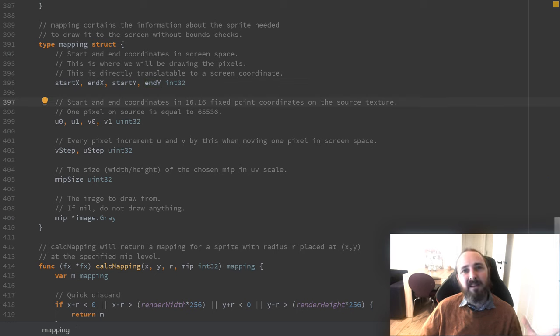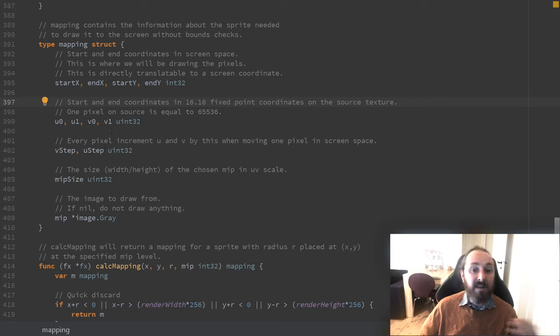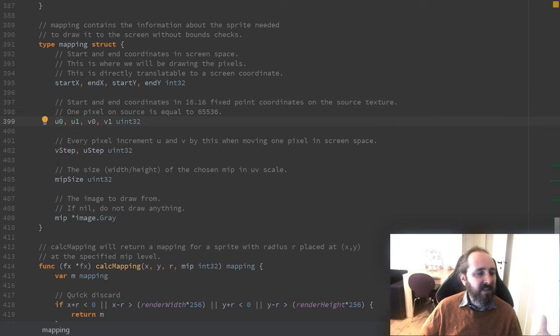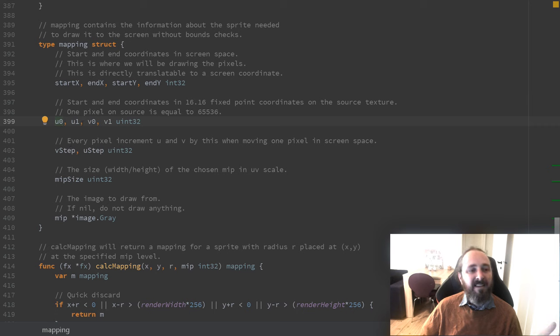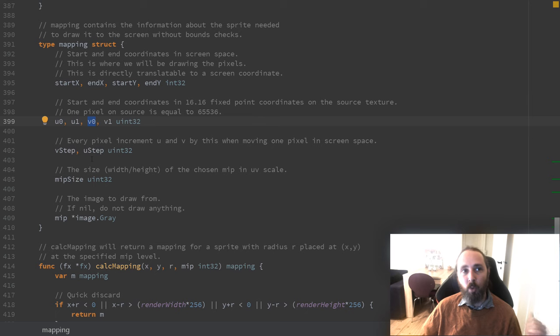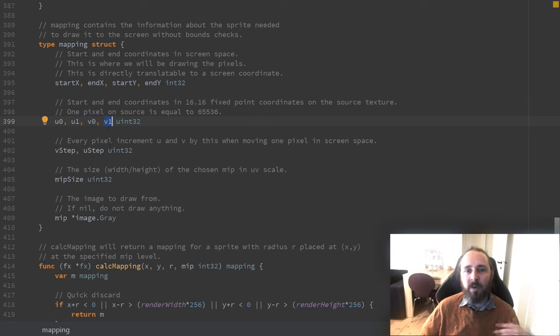The next part is the texture coordinates where we want to read our source data from. Here we store it as fixed point coordinates. We have u0, which is the left x. We have v0, which is left y. We have u1, that is right x. And we have v1, which is the bottom of our texture.